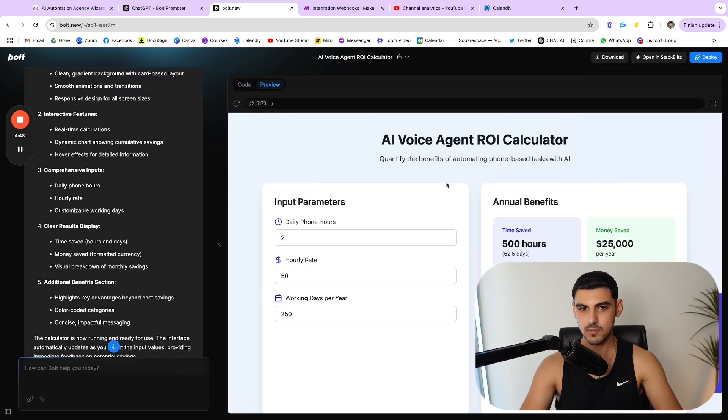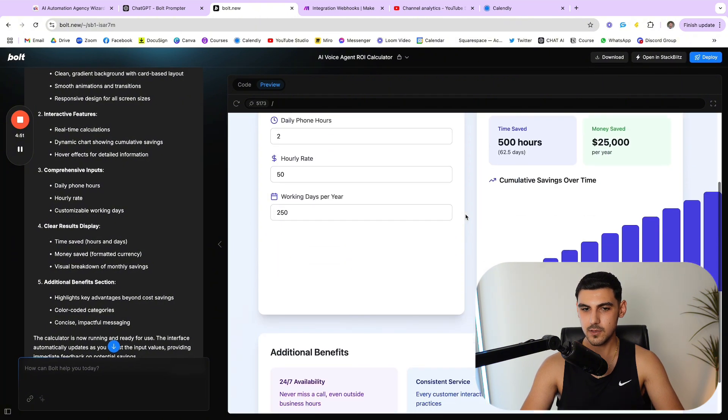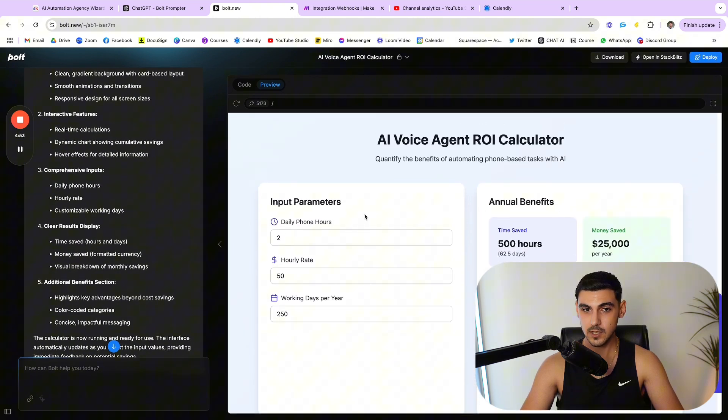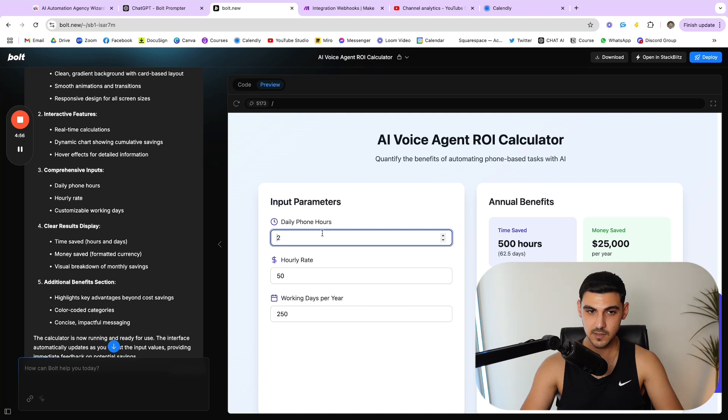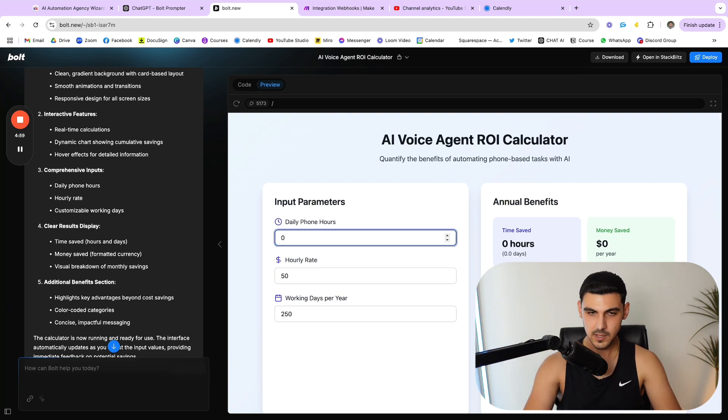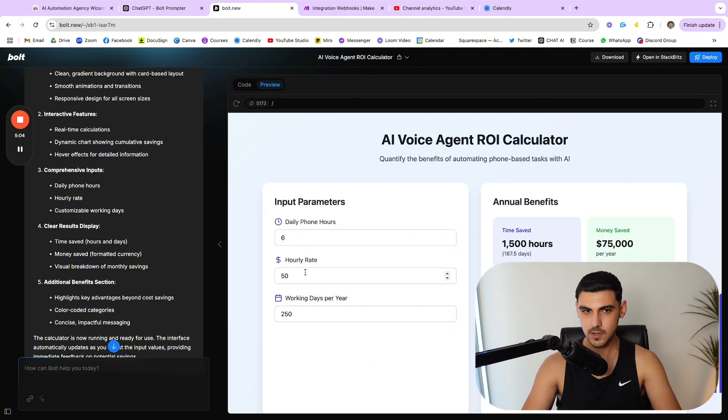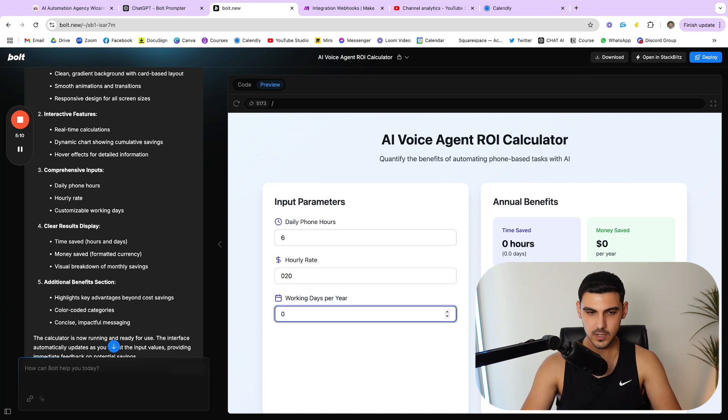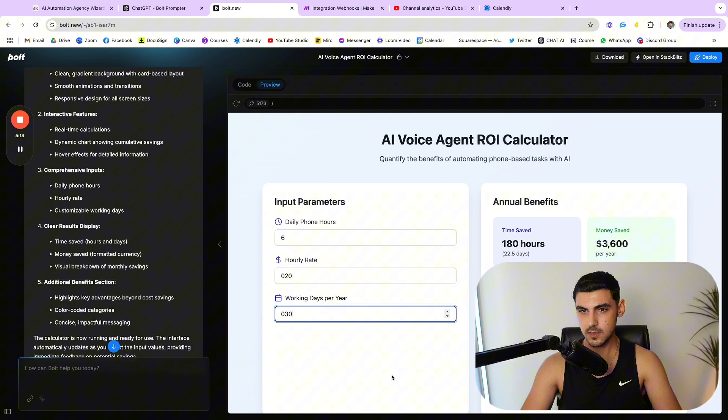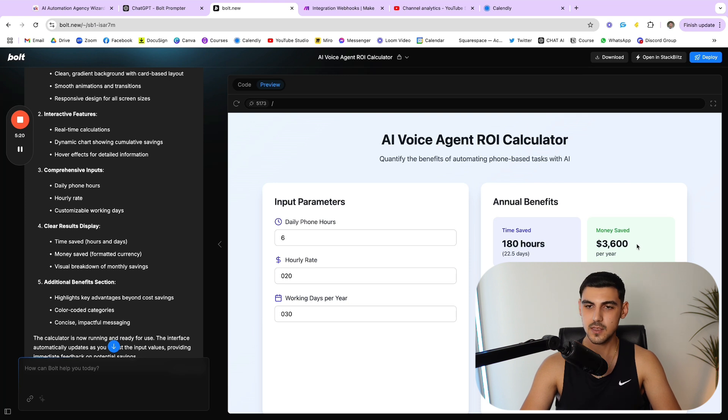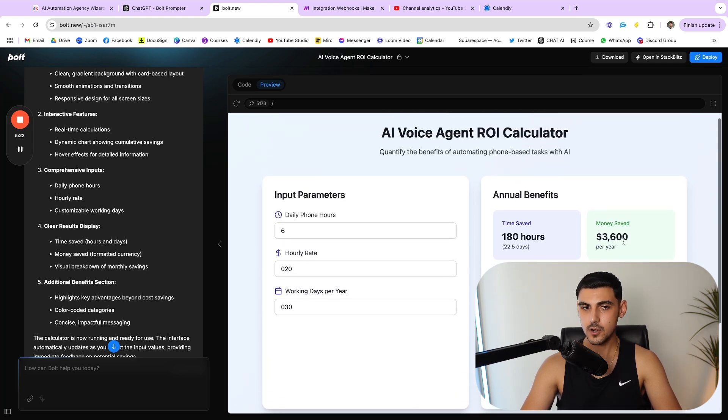This is the coding section, and as you can see the Bolt agent has already started developing my UI, my UX, and everything. So let's go to the preview section right here and see what it came up with. Okay, so this is good looking. Let's see if this is functional or not. So if I put six hours on the phone every day and my hourly rate is twenty dollars an hour, and then I work let's say 30 days in a month, so it's going to save me 180 hours and three point six thousand dollars per year. Isn't that crazy, man?